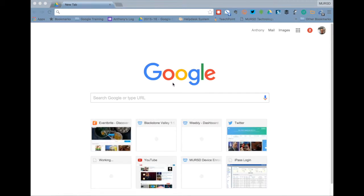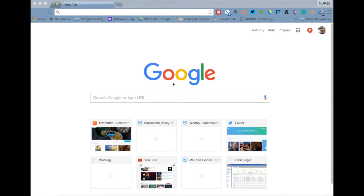So Google Chrome users are able to install an extension called the Kami PDF Editor that allows them to comment on and annotate a PDF that a student may have submitted through Google Classroom. Installing Google Chrome apps and extensions is a topic that another screencast covers.